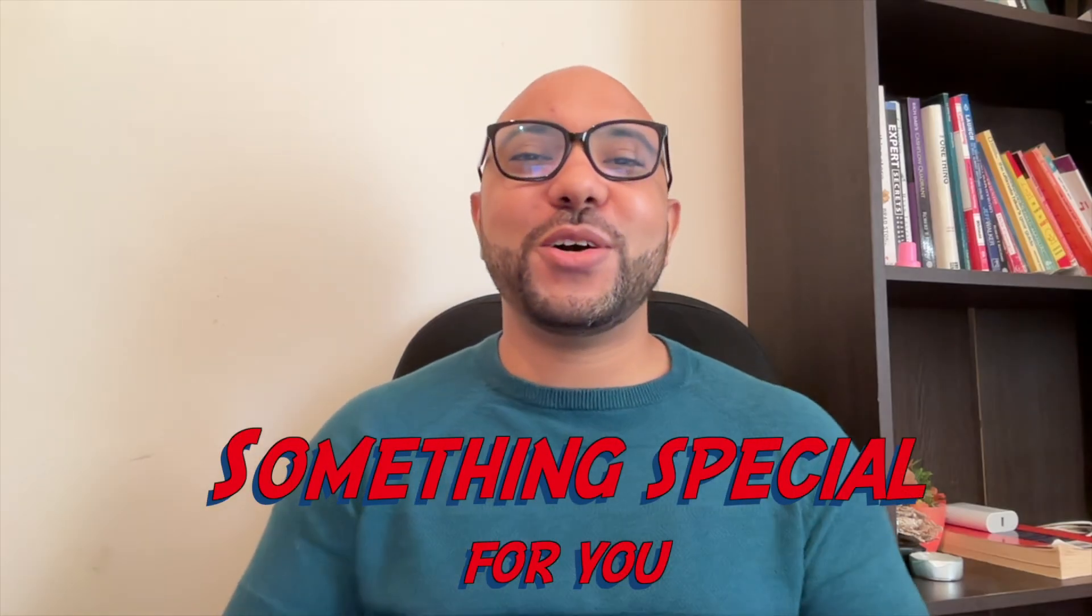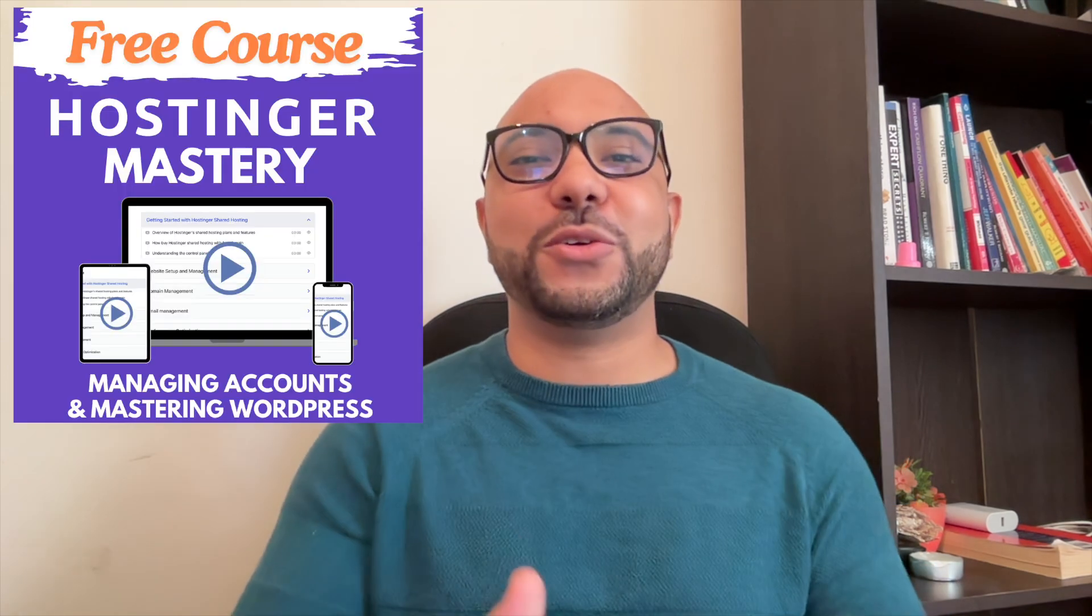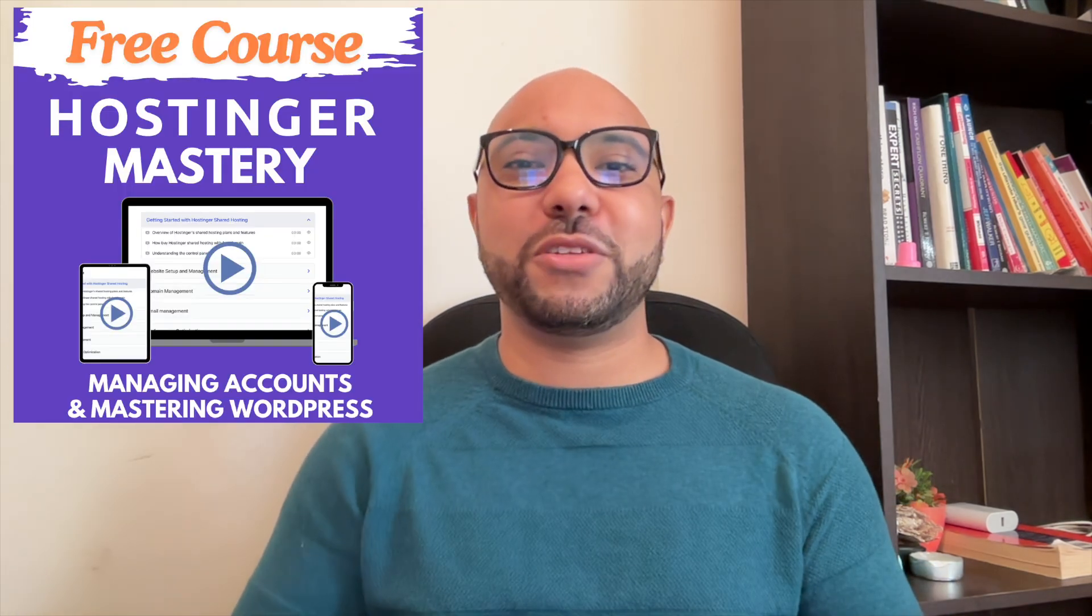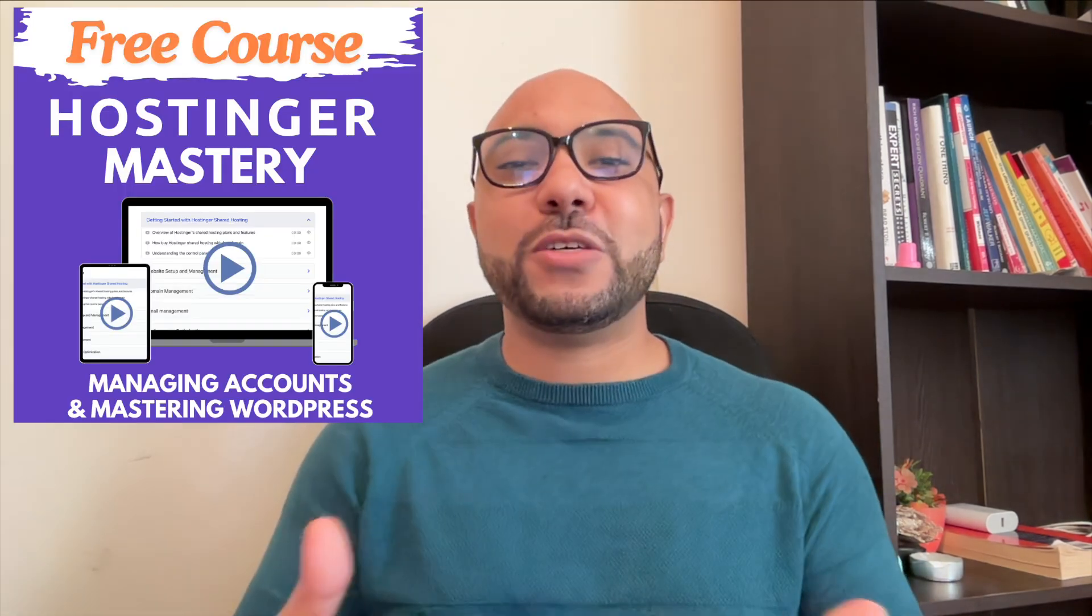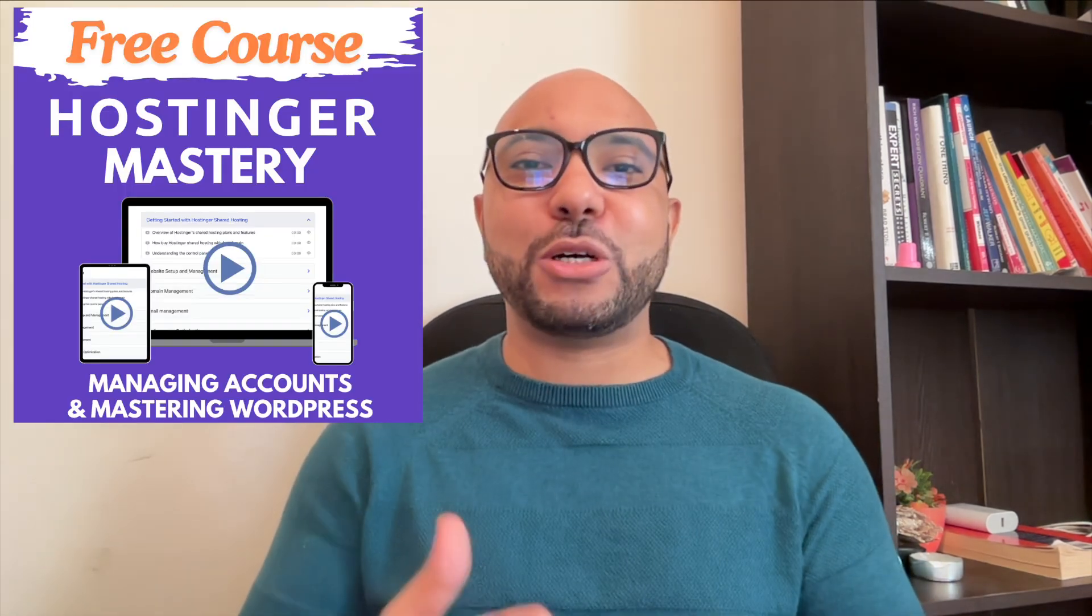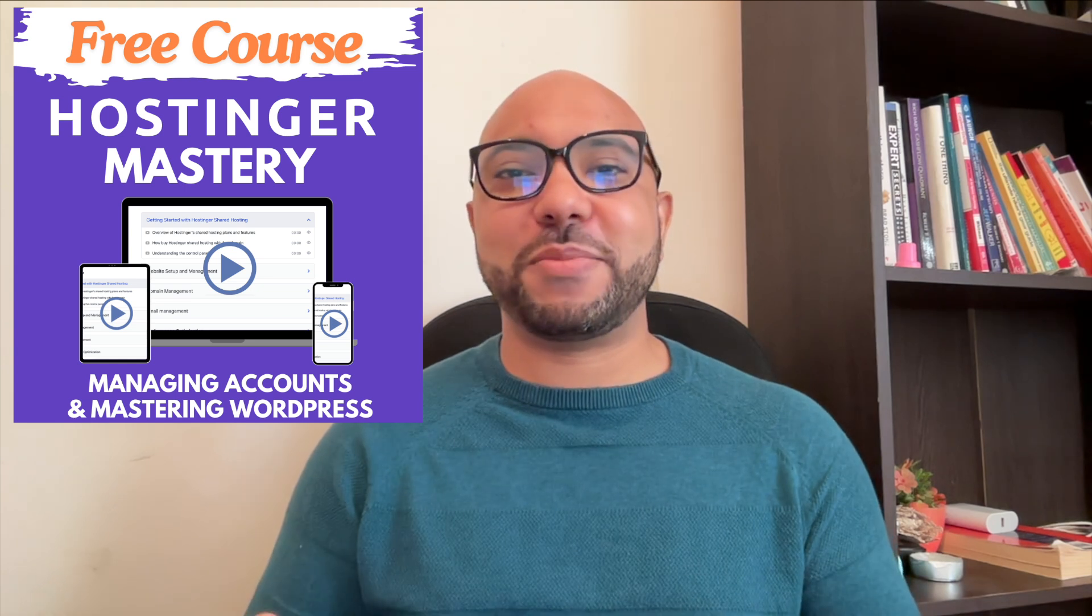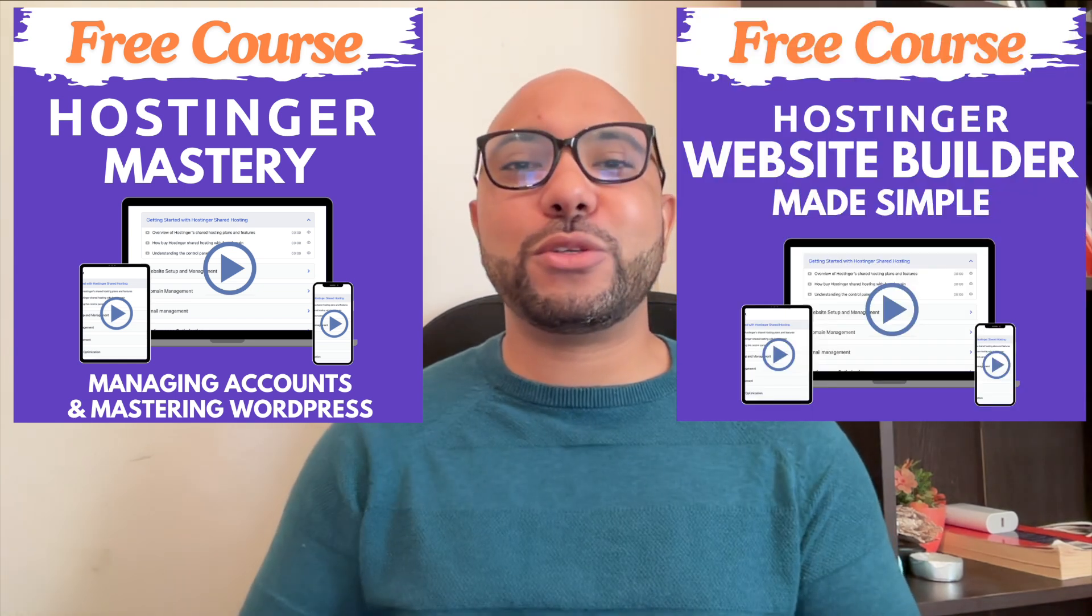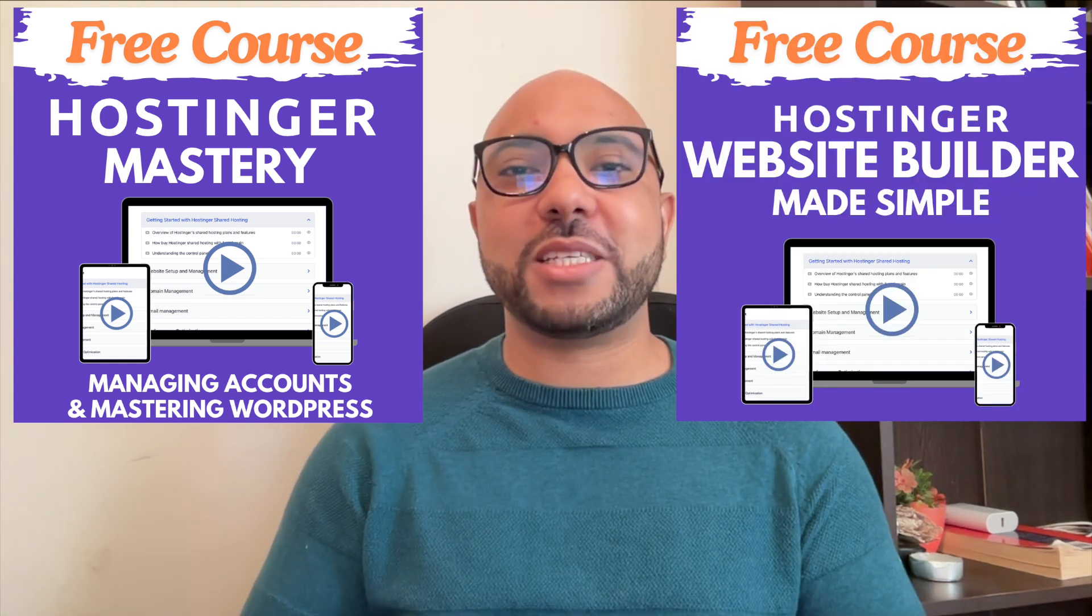Before you go, I have something special for you. I have two free online video courses: the first one is about Hostinger hosting and WordPress management, and the second one shows you how to use Hostinger website builder to make basic websites or online shops.